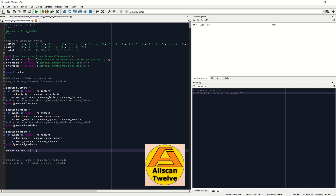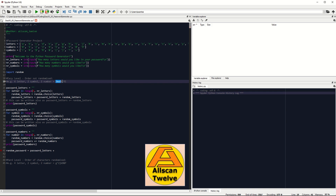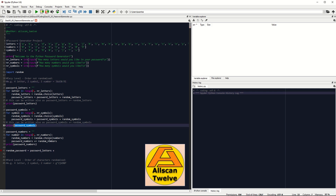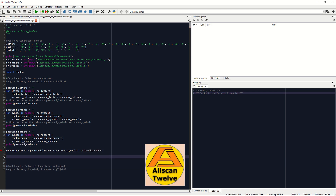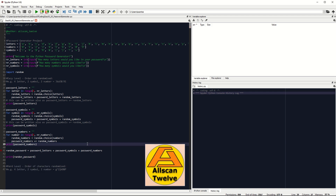It's time now to combine all these characters to form a random password, by assigning it to a variable called randomPassword — you may give it a different name — which is equals to password_letters plus password_symbols plus password_numbers. Finally, to complete the first part of this challenge, let's create a print statement: print(randomPassword) and give it a test.